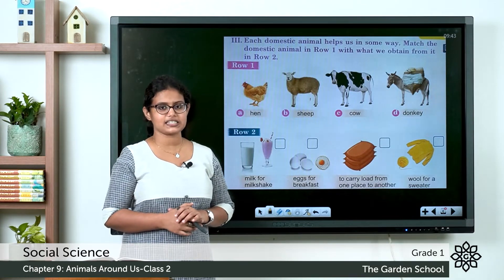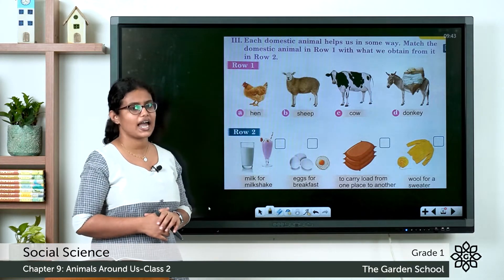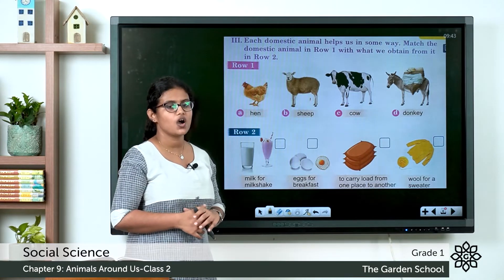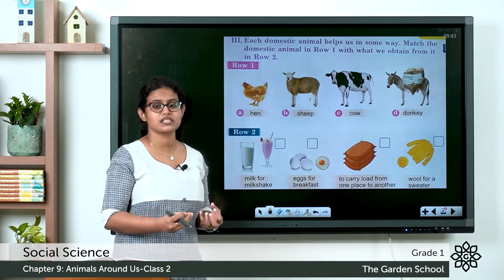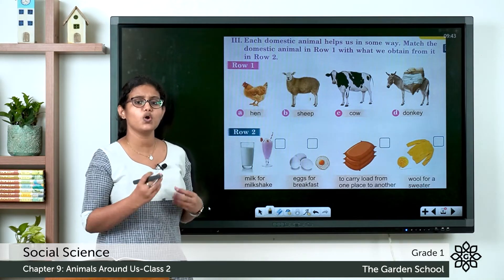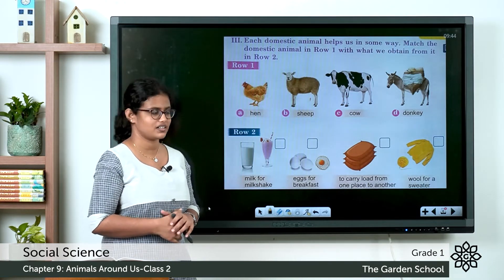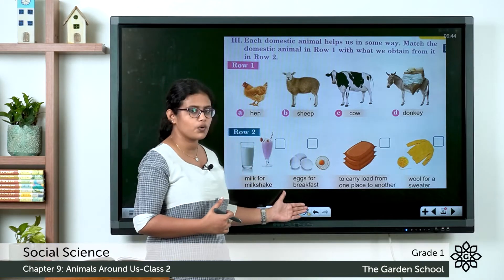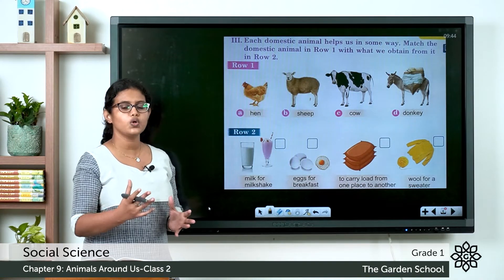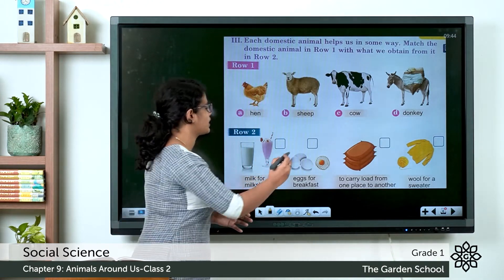Coming to the next exercise, in row 1 you can see pictures of different domestic animals, and in row 2 you have to match what we obtain from these domestic animals. The first animal is a hen. What do we get from a hen? We get eggs. In row 2, eggs for breakfast is the second option, so you can write it here — A.